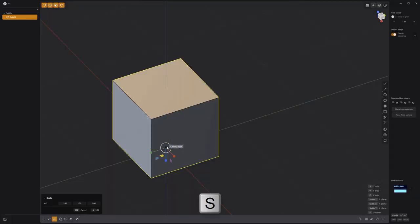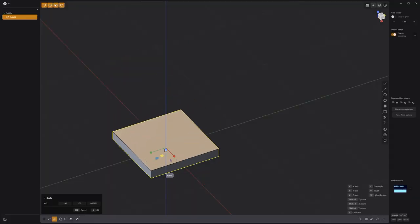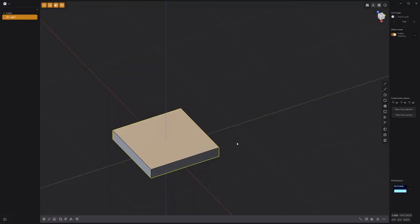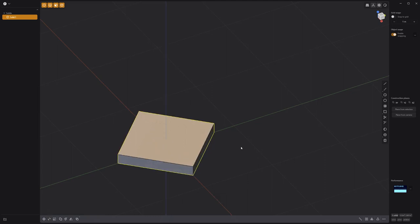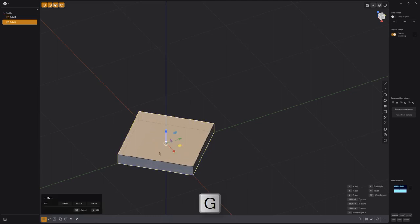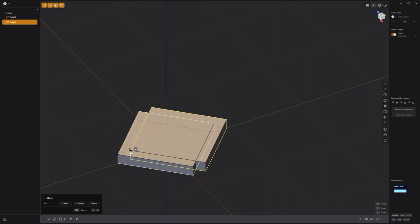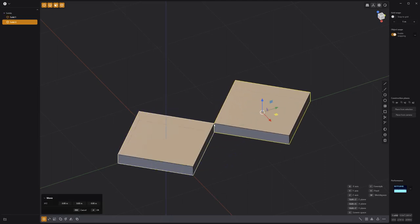Start with a new scene and scale the default cube's height down. Rotate it 45 degrees, then duplicate it, and move it so the two solids are touching.